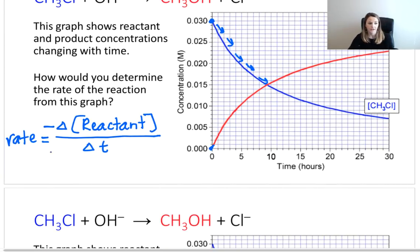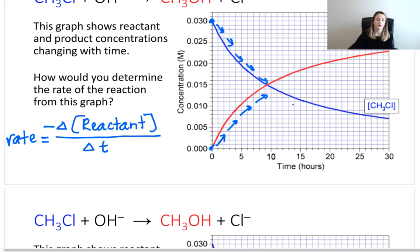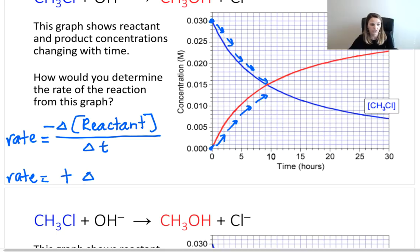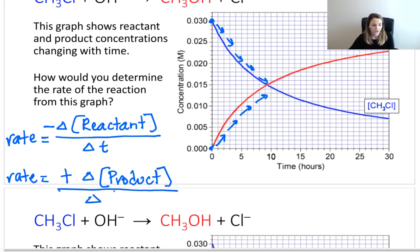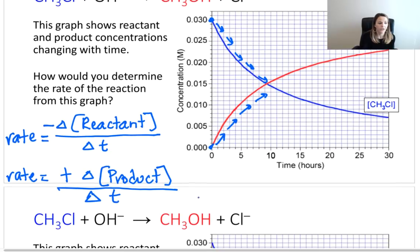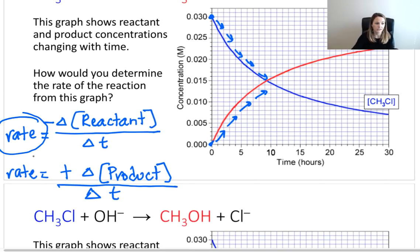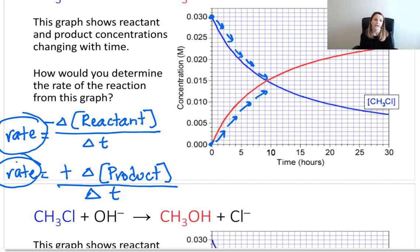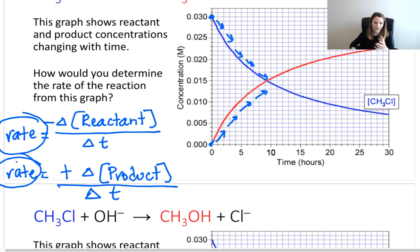We can do the same thing for our products. As our reaction progresses, we see that we're forming more and more product. So the rate is going to be equal to the positive change in concentration of our products divided by the change in time. Both expressions equal the same rate — both species have the exact same rate. You gain your product at the same rate that you lose your reactant. This makes sense: you need one of A to form C.